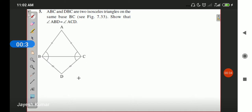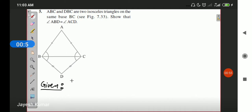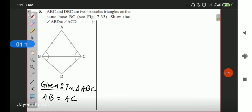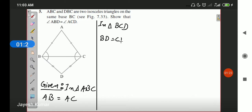Let us write down what is given to us and what is to be proved. What is given is that triangle ABC and triangle DBC are two isosceles triangles on the same base BC. Triangle ABC is isosceles, meaning AB and AC are equal. In triangle BCD, the lower triangle, BD and CD are equal.